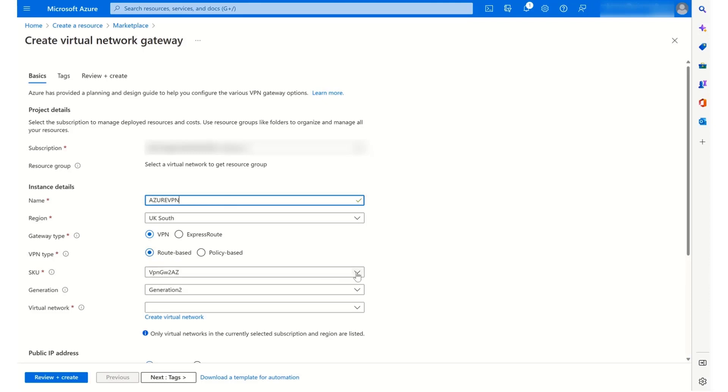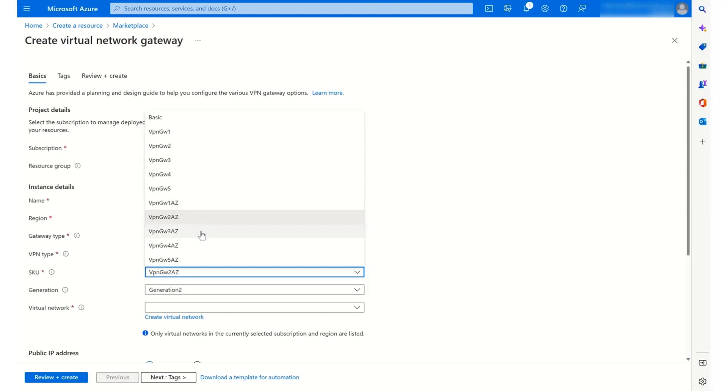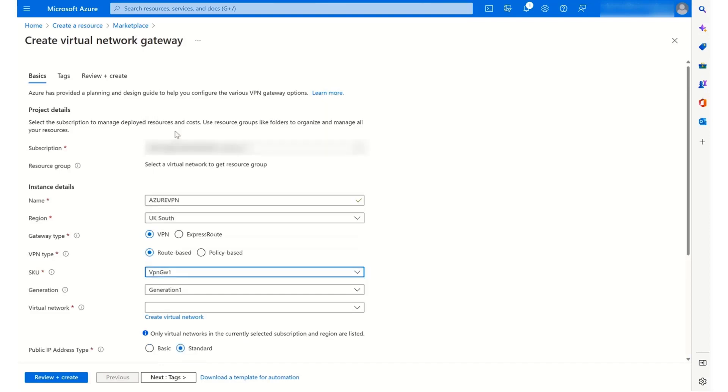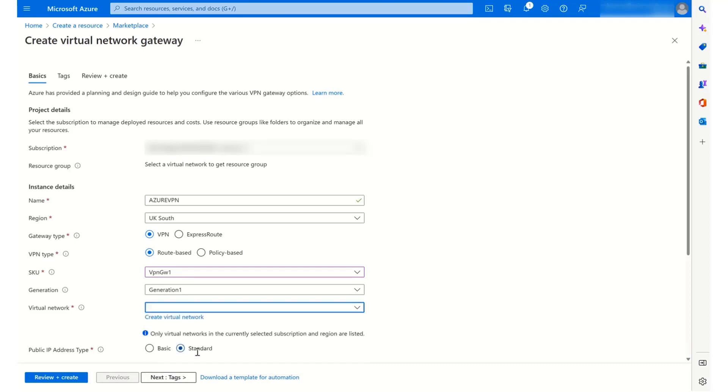In terms of the SKU, I'm going to use one called VPN GW1, which is a fairly basic one, but it's enough for what I need. If you want to have zone redundancy within your virtual network gateway, then you will need to have one that ends in AZ. But in my case, VPN GW1 will suit. The virtual network is the one where my managed instance sits, which is this one.